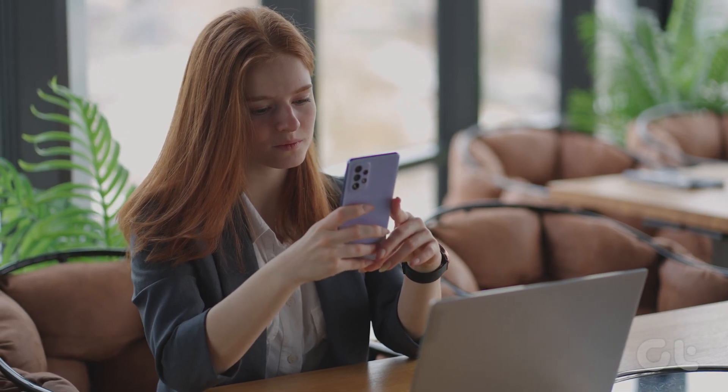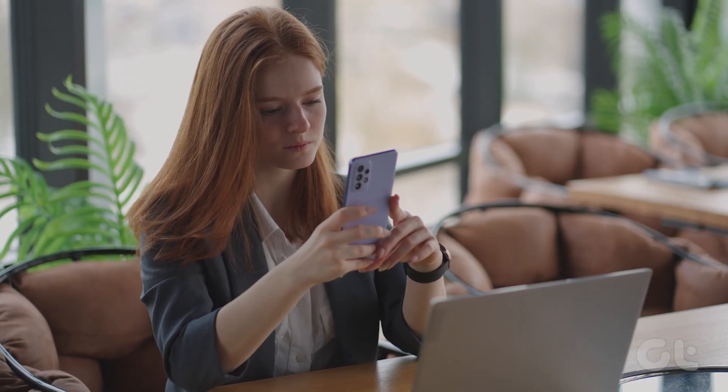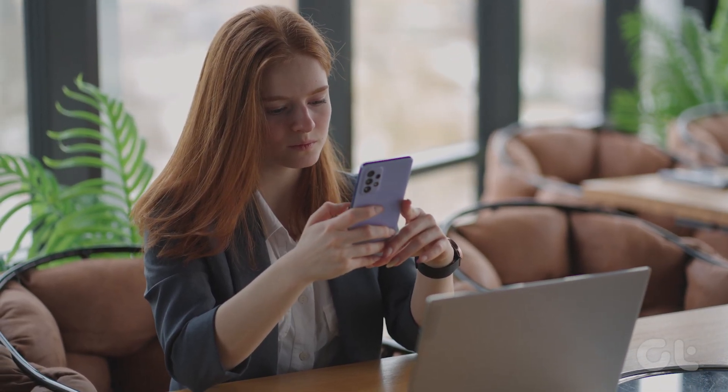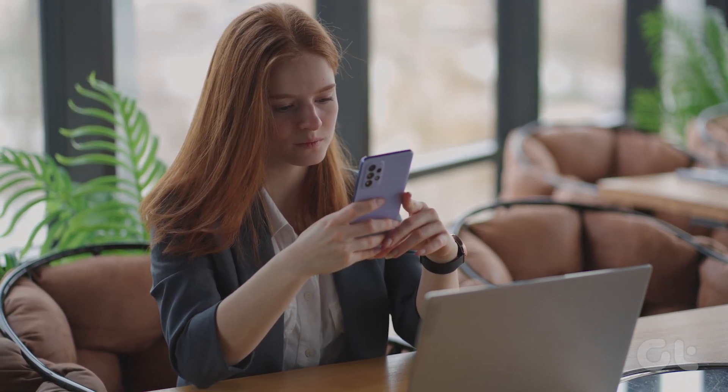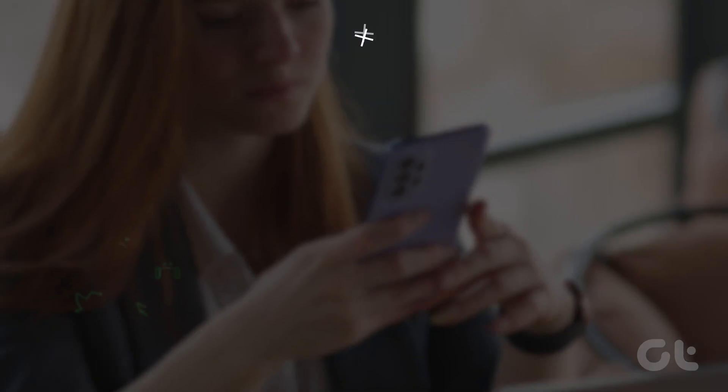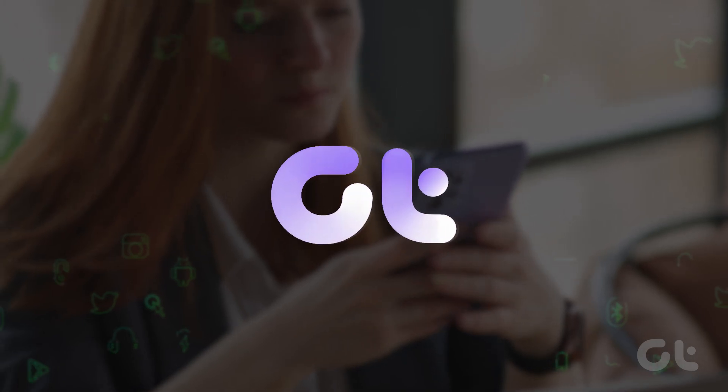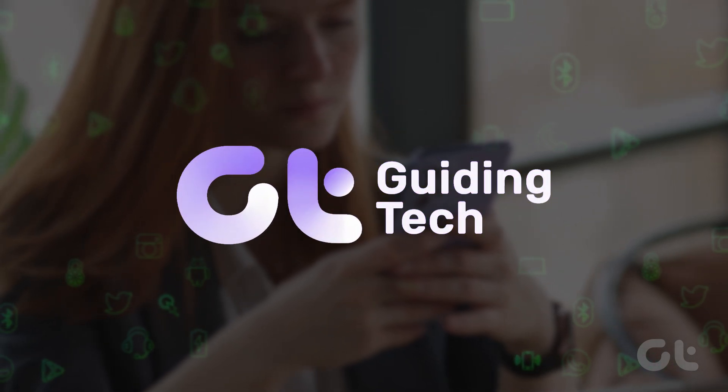Want a clean and immersive screen experience on your Samsung Galaxy phone? Watch the video to know more. Let's begin.